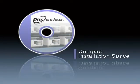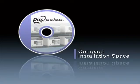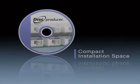Compact installation space. The disk producer internal structure has been rationally designed to realize a compact size and full-front operation. It requires only a limited installation space, allowing it to be installed freely.